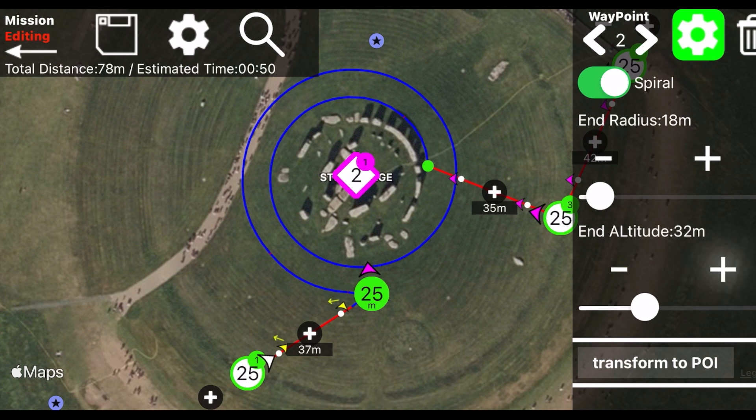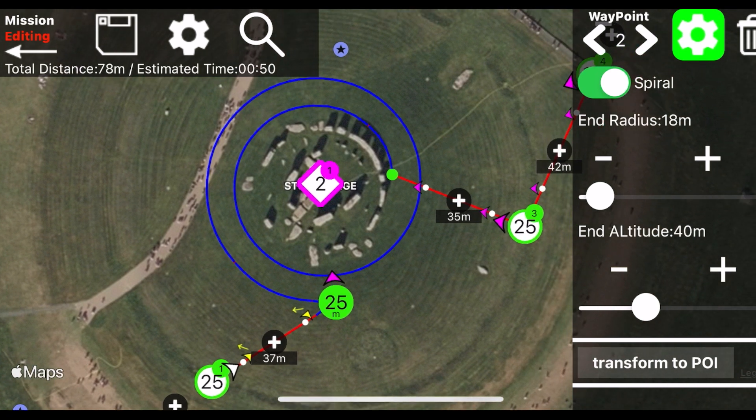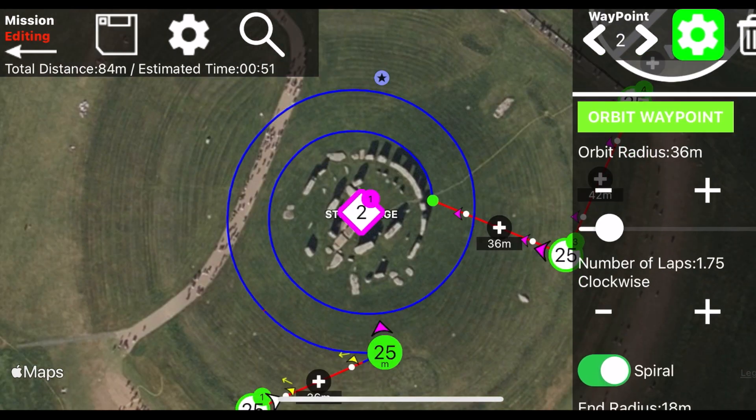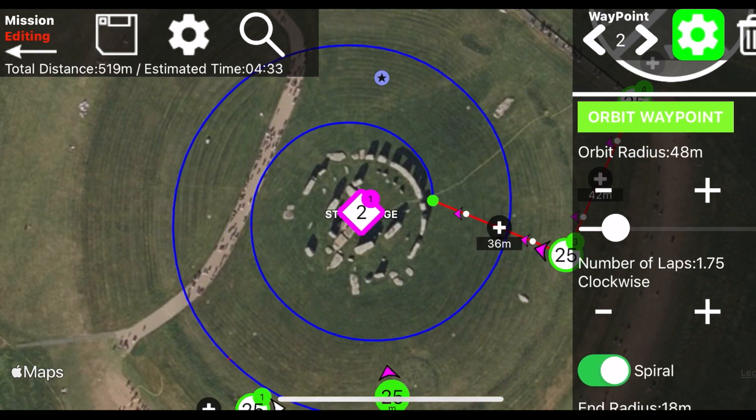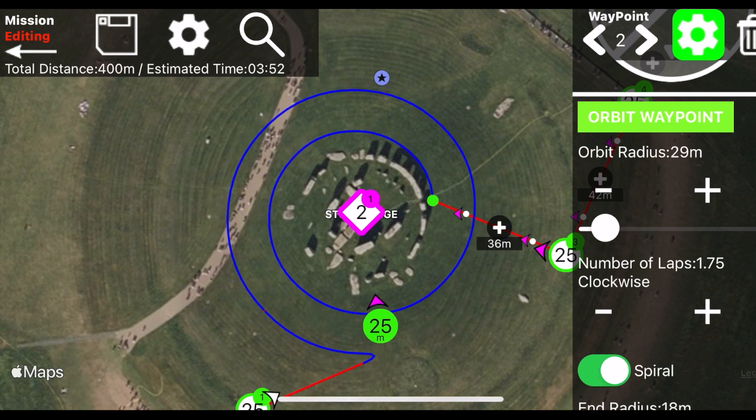By modifying the various parameters you have infinite possibilities to create different spiral paths. We invite you to play with them a bit to understand their potential.